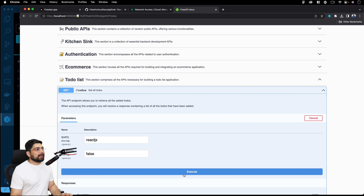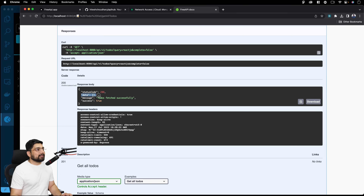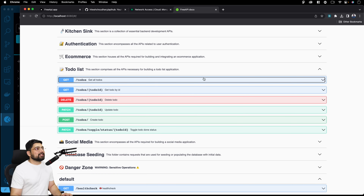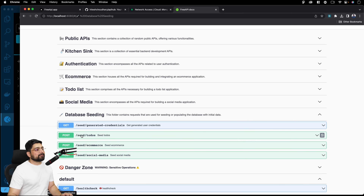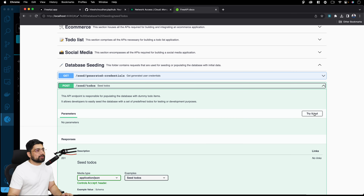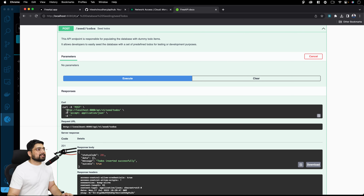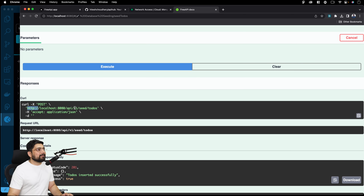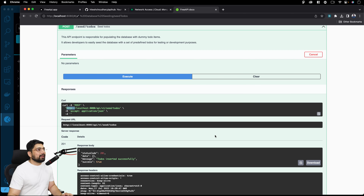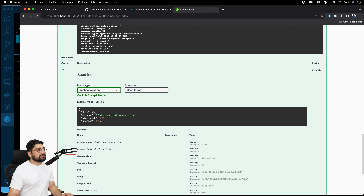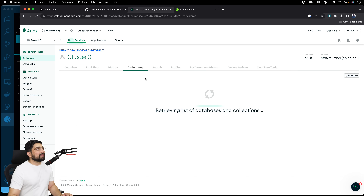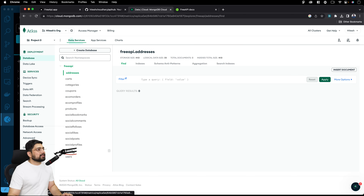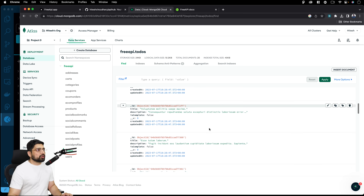For the to-do list, if you go and try 'Get Todos' right now, there's no data. We need to populate it using our injected seeders. Click on 'Database Seeding' and look for what database you want to seed — to-dos, e-commerce, social media, all can be generated. To seed the to-do data, click 'Try it out' and 'Execute,' or via Postman hit `localhost:8080/api/v1/seed/todos`. Once executed, it will insert to-dos successfully — and you can verify in MongoDB Atlas by browsing collections.